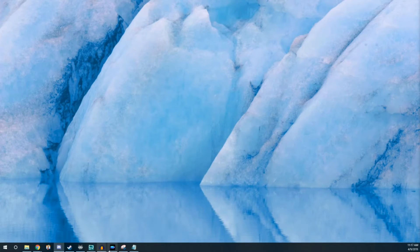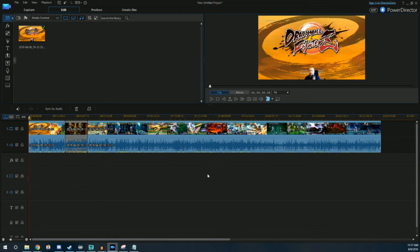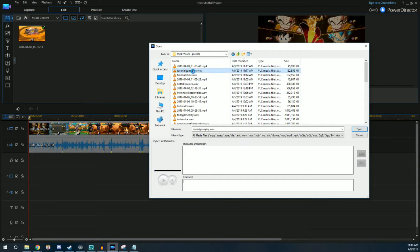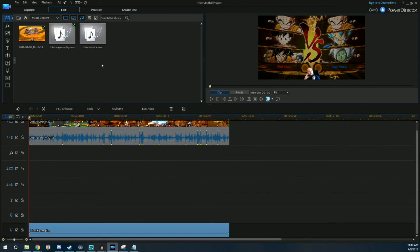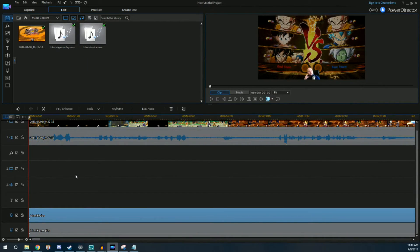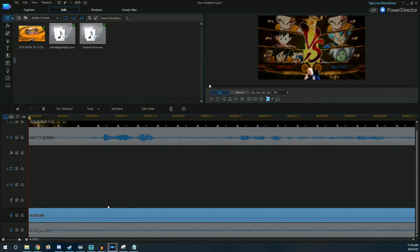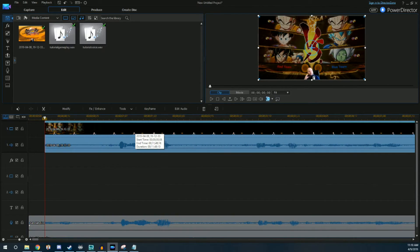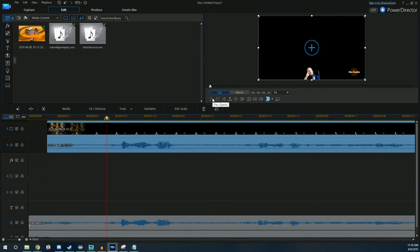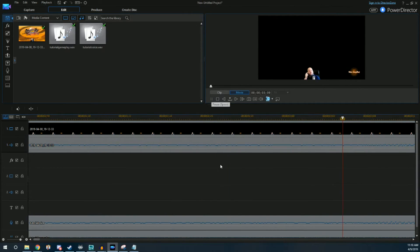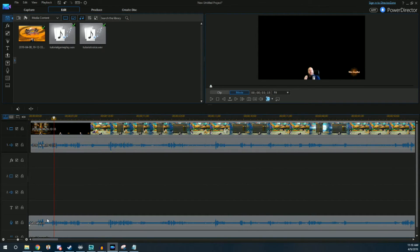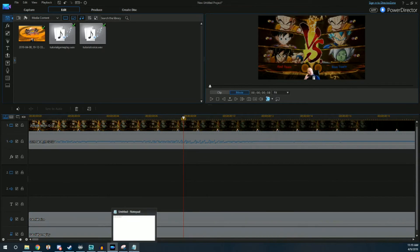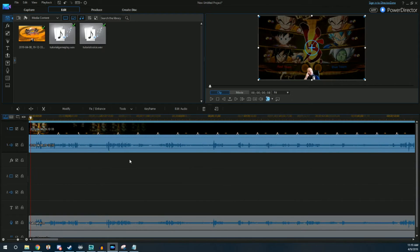Now we have our edited voice track and our game audio track exported. Back in the video editor, we focus on just the section we're working with and import those two new files. You're generally going to have to line them up a little bit — they won't perfectly sync automatically. Once the waveforms show up, you can eyeball the alignment. Our mixed track is a little bit behind, so I scoot it over slightly and test it.